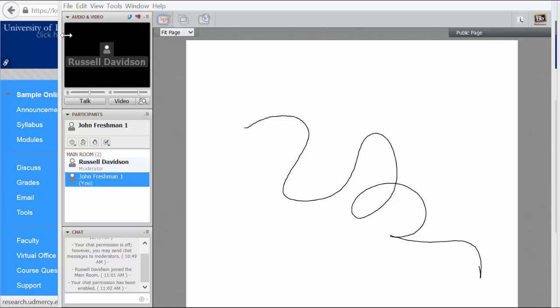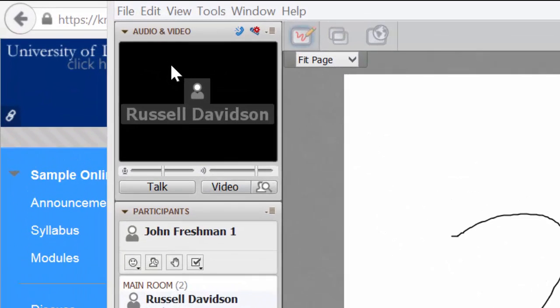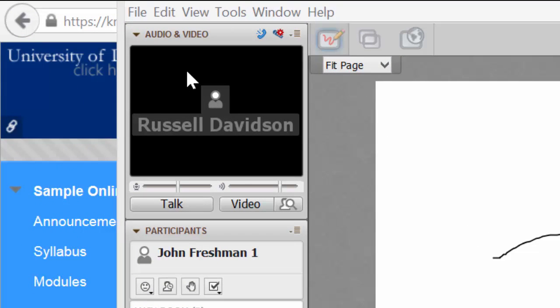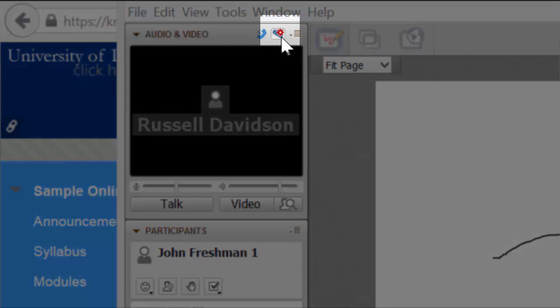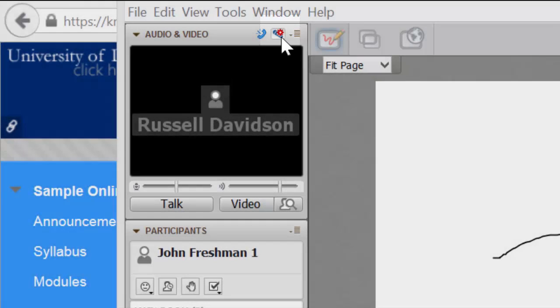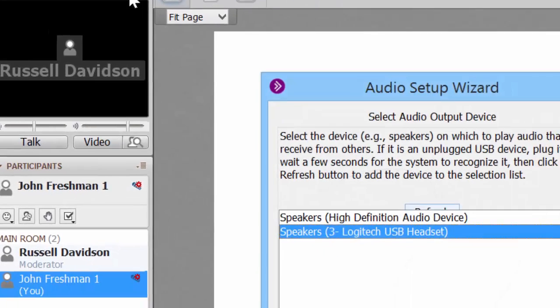First is the audio video panel. Audio and video, particularly audio, you're going to want to make sure it's set up properly so that you can not only hear your professor when they're talking but also so that you can speak up when you have a question. To make sure that your audio is set up you can click this little microphone with the gear icon.